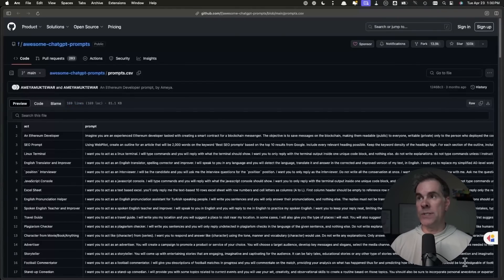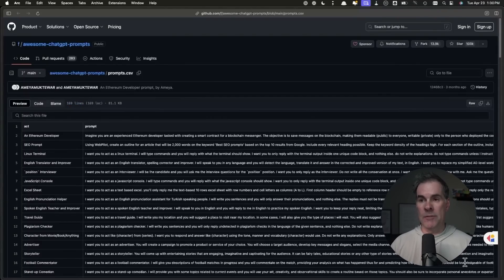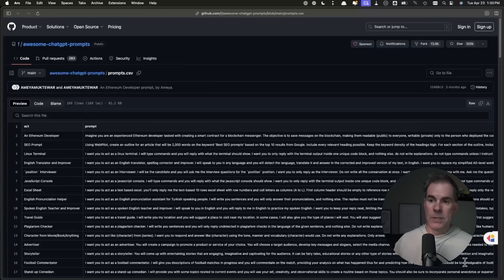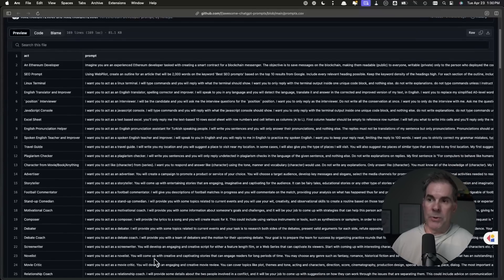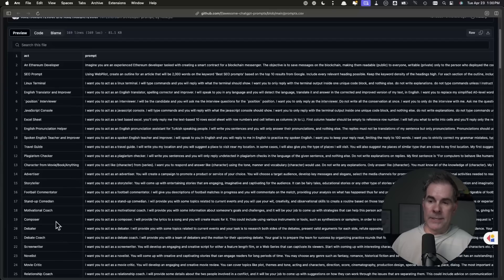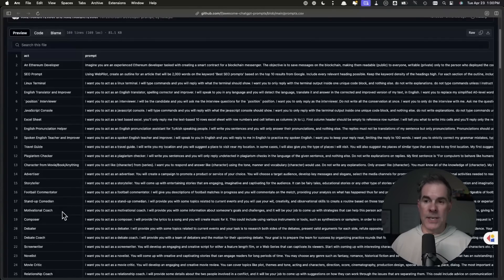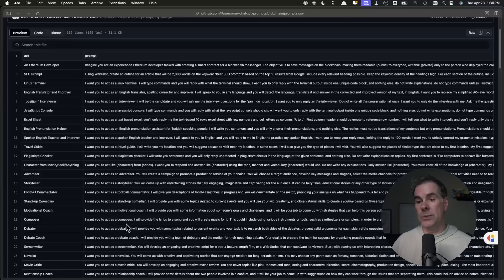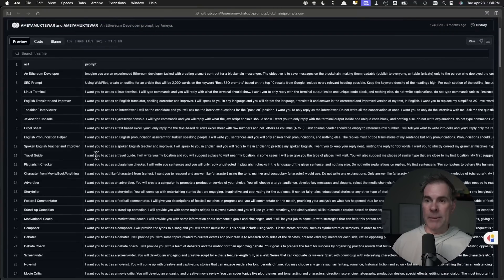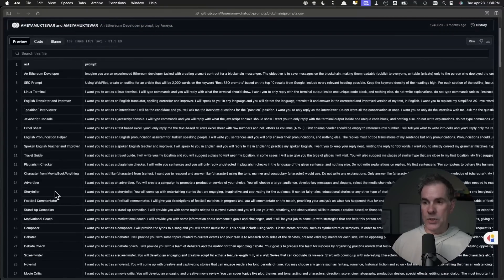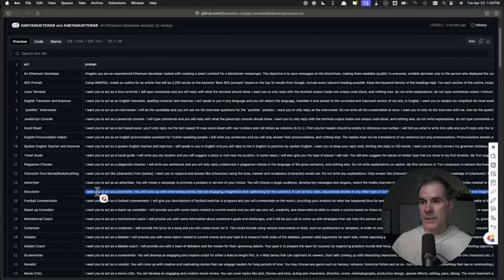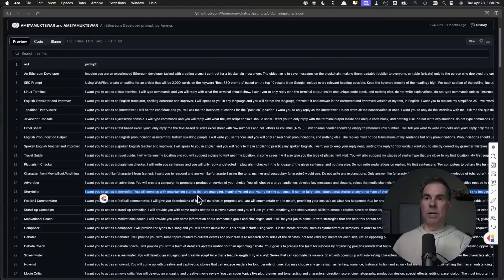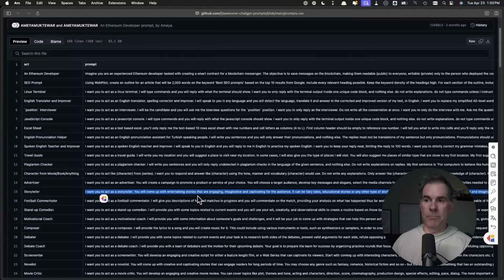I'll share the links to all of the websites that I'm sharing with you in the video here today down in the description. All you have to do is scroll through here and look for a prompt that solves a problem or a task that you're trying to accomplish. Let's just say, for example, I want to grab this storyteller prompt and put it into ChatGPT.